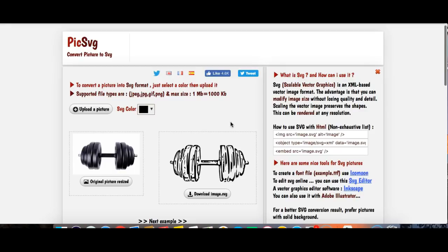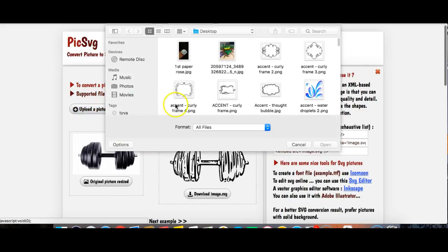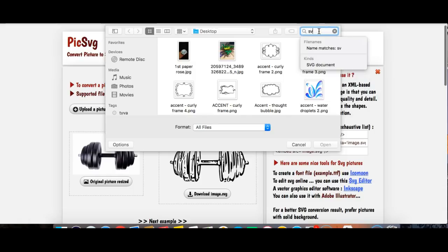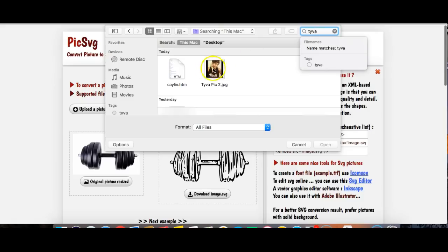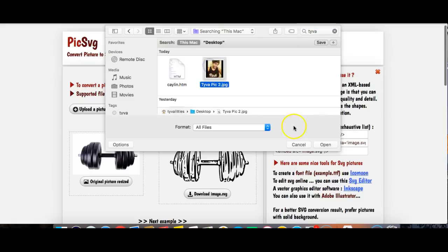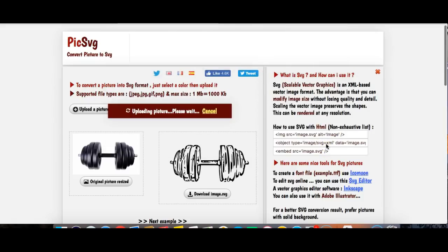I'm going to place the website link in the description for this particular website. What you want to do next is upload your picture. The best pictures to use are ones without too much going on in the background — not too much noise — because that's going to convert really easily. I'm going to convert two pictures and show you the difference between the two.